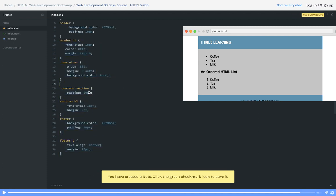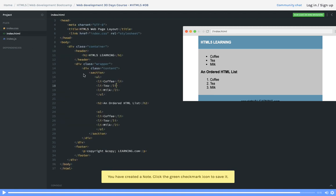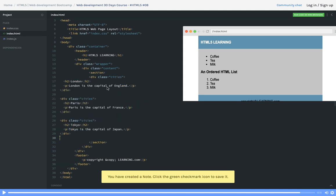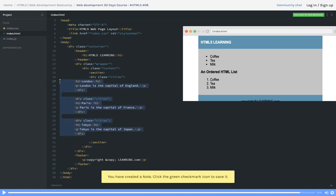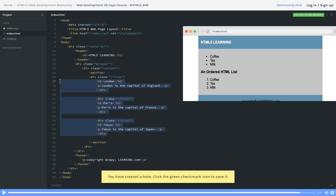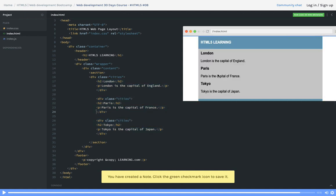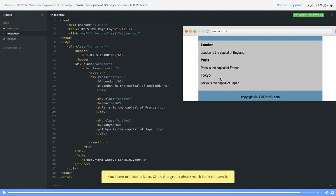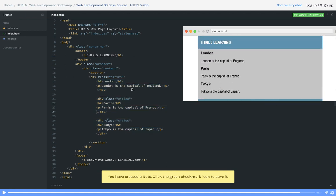We already have the styles added for the section content, section padding, and all these things. You can just keep adding your content. This is basic thing about ordered list, unordered list. Another thing is you can add more content inside it.